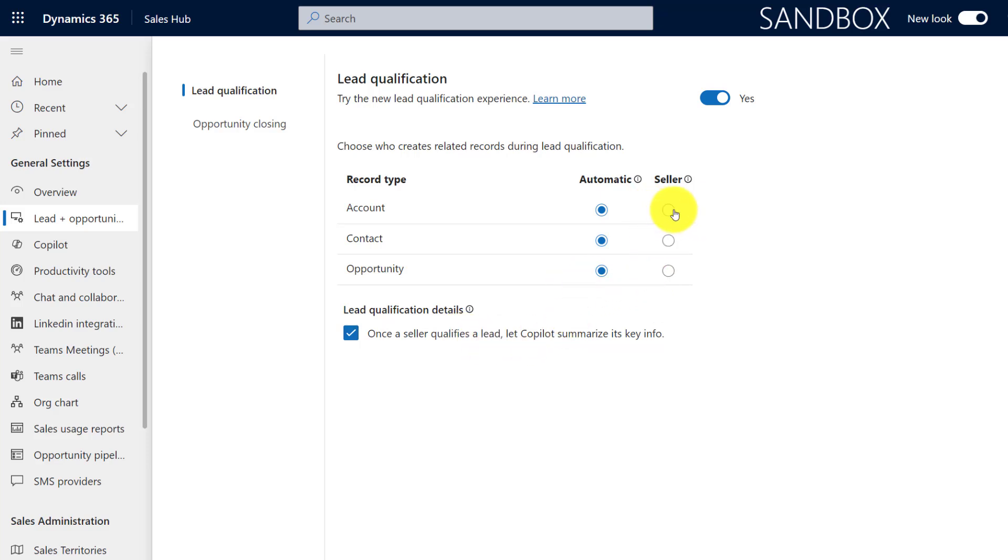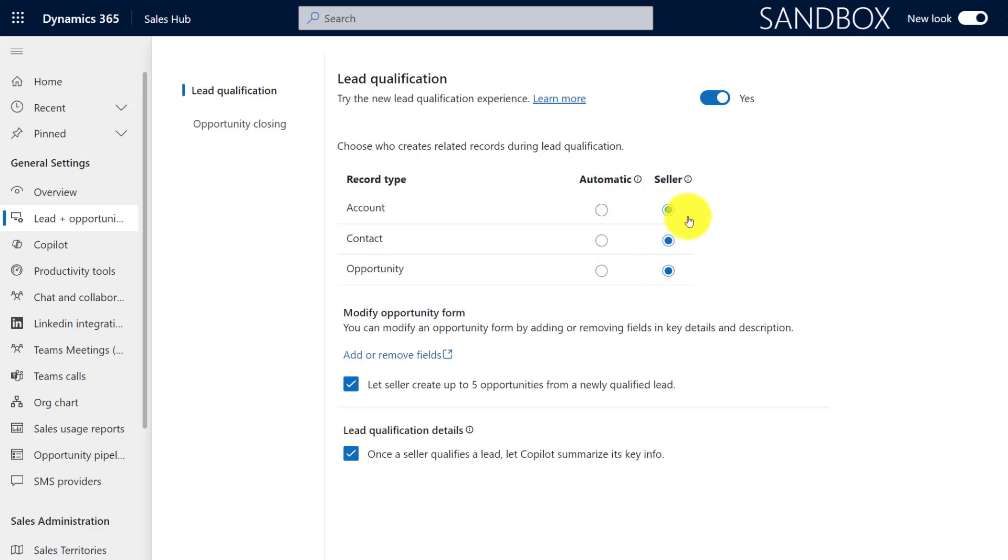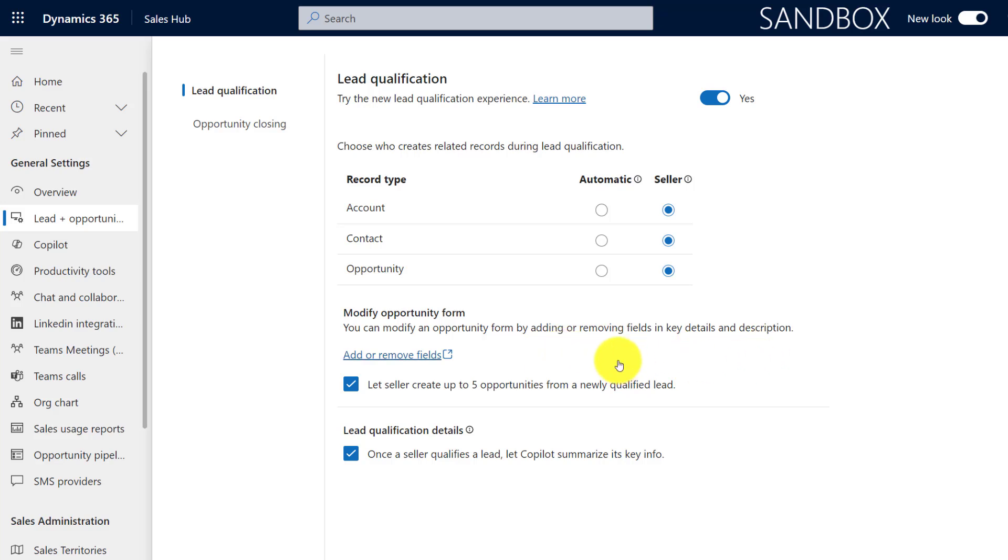Now I'm going to show you both experiences in a second after I configure this, but I'm going to set this to seller first. Now you also see here it says you can modify an opportunity form by adding or removing fields in key details and description. So when you're reading this, you're probably going to think, okay, what does that have to do with anything? Well, I wanted to note that there's actually a new opportunity form that will be used as part of this.